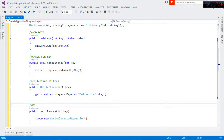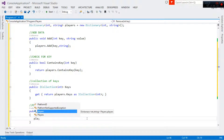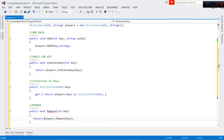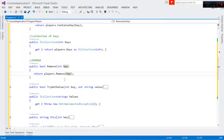For removing, we want to remove data from our dictionary. So we come right here and say players.Remove, passing the key that is going to be passed in. This should be a return, so we say return players.Remove — it is going to return a boolean indicating whether it was successfully removed or not.